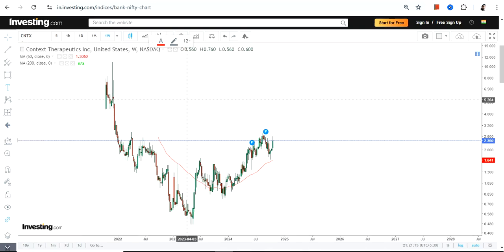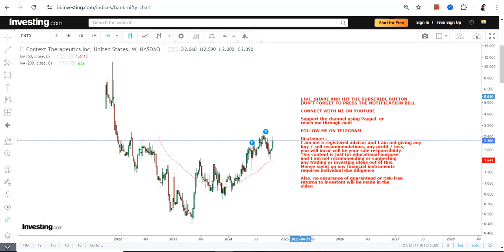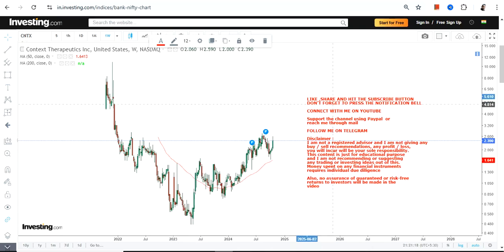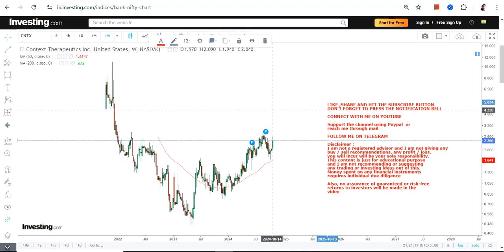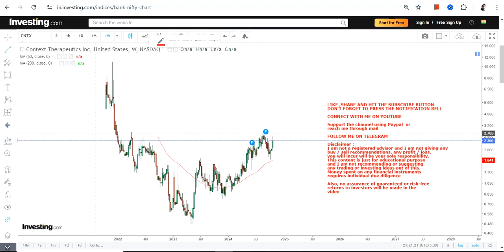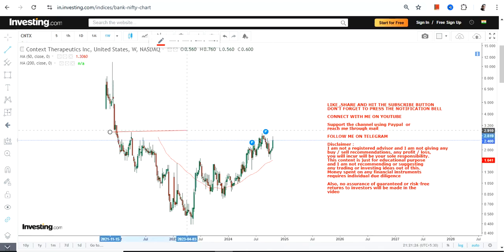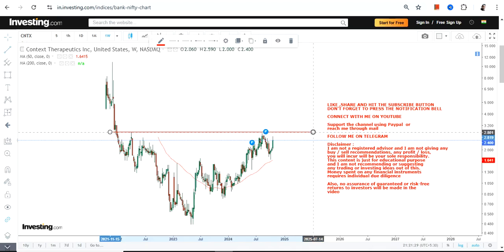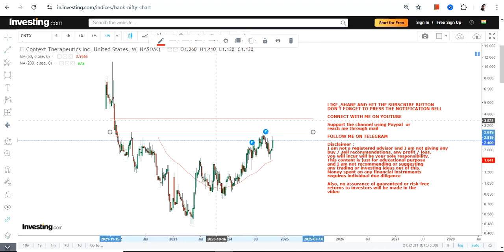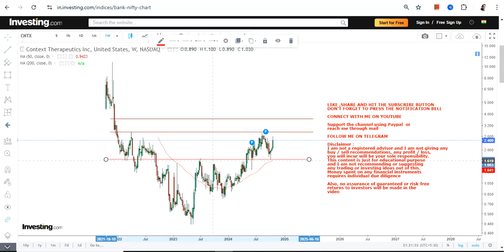First of all, we have a price recovery which is clearly going on as far as CNTX stock is concerned. But right now the stock is consolidating — or correcting, whatever you may want to call it — and it is happening within a very specific range, which is something we are going to look at right now.